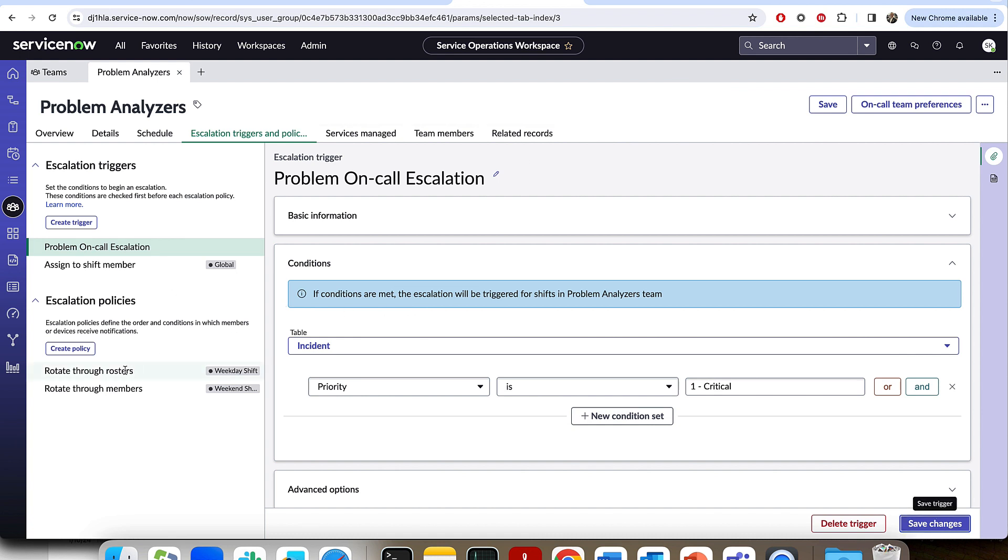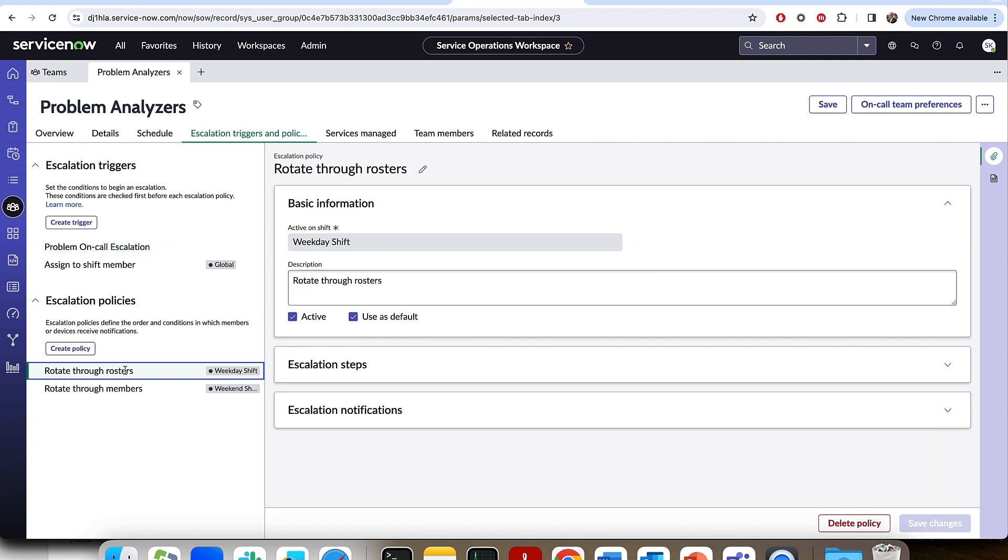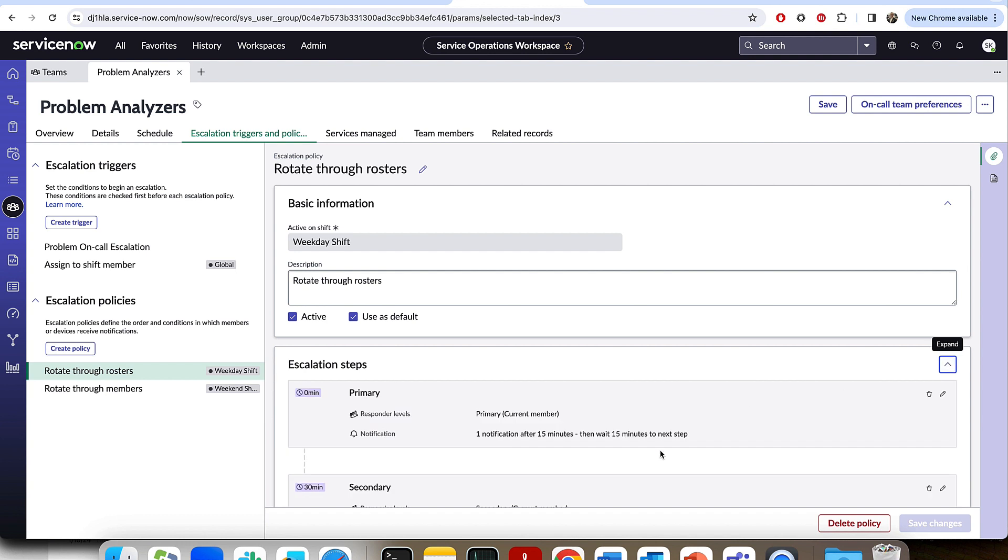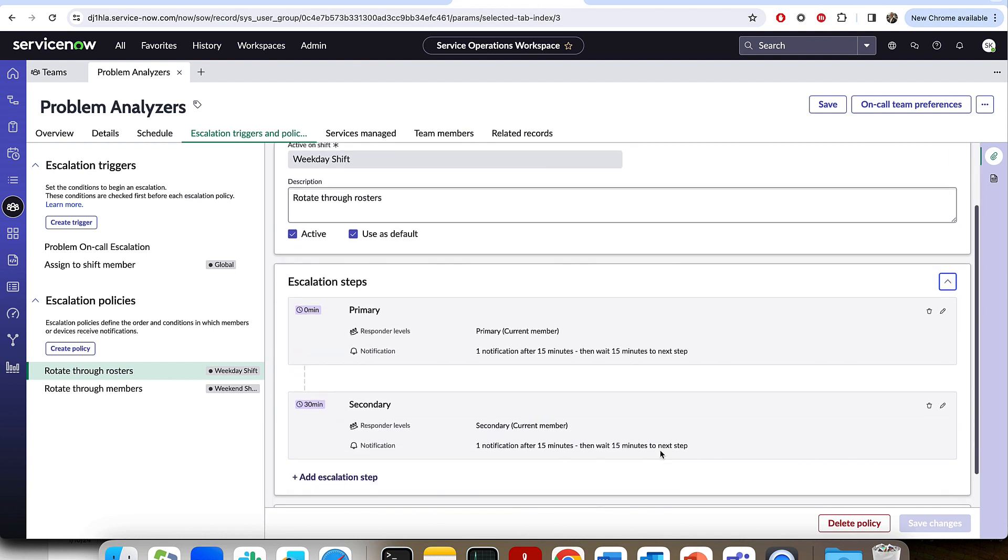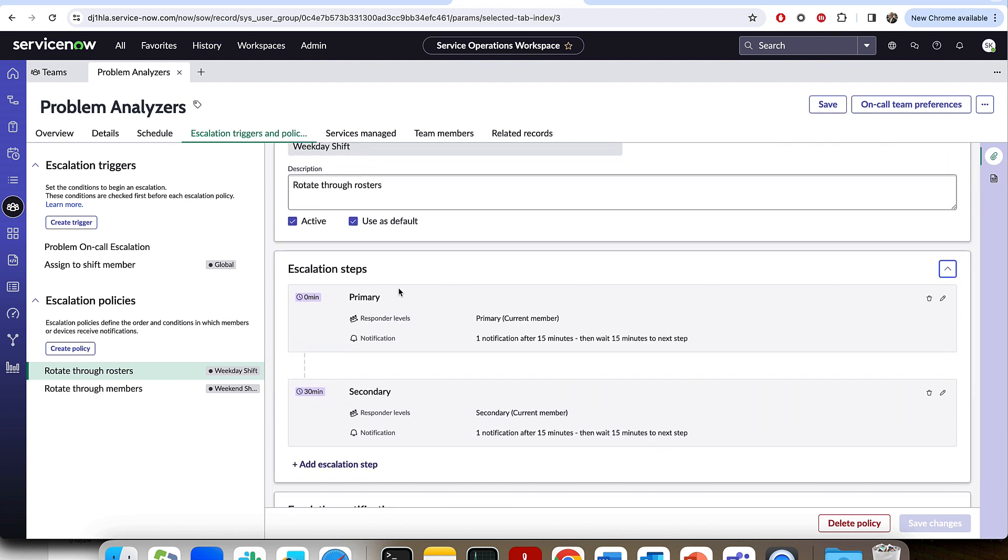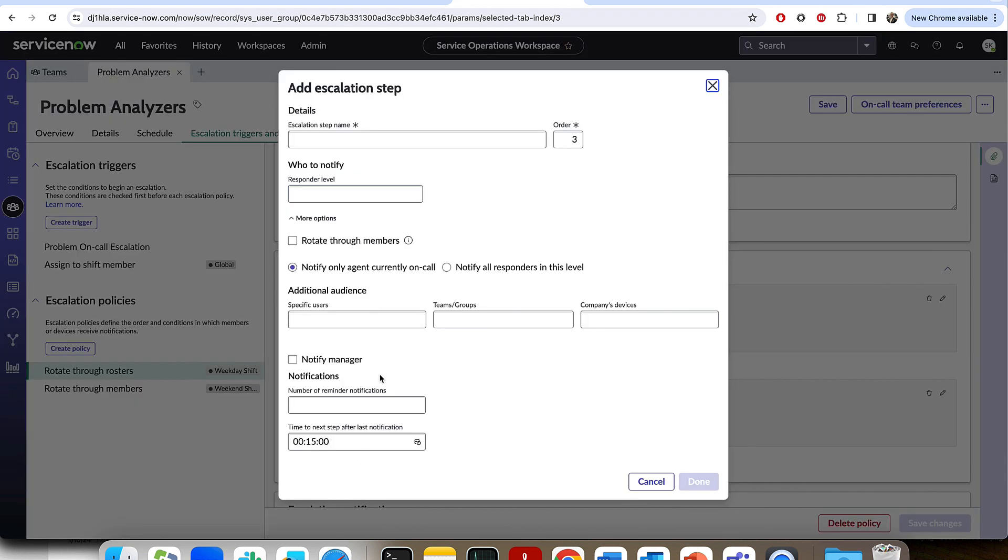But who are we actually going to escalate to? That's where the escalation policies comes into play. And so here we could see on the weekday shift, we have this default rotate through rosters. And when I click into the escalation steps, I can understand first it's going to go to the primary. So who's currently on call? Then after 30 minutes and there's one reminder, it's going to go to the secondary. And if I wanted to add another escalation step, I can do so, let's say, to the manager at the end.